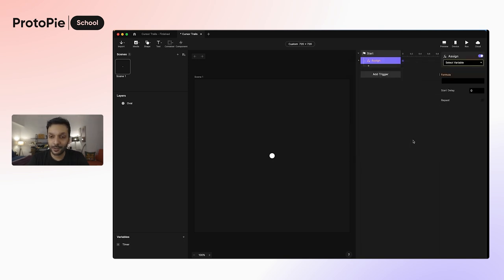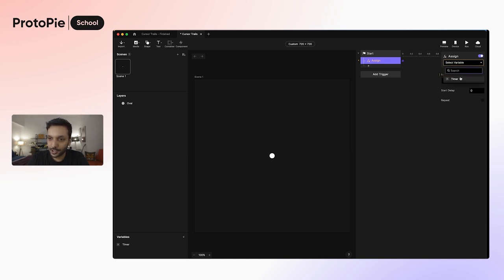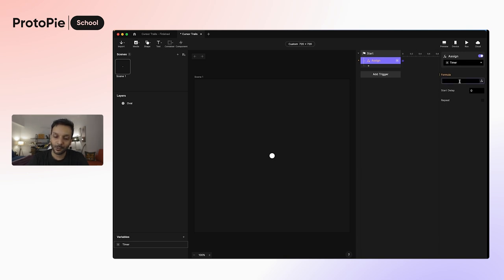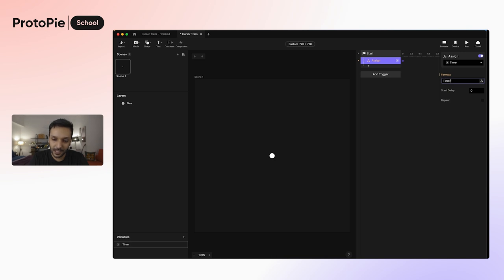The assign response will assign a specified value to any variable we want. In our case, we want to assign to timer, so let's go ahead and select that. And what do we want to assign? We want to just increment the value of timer, so let's make it timer plus 0.1.